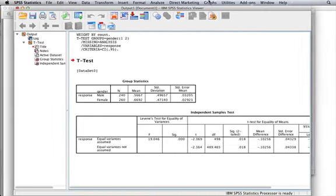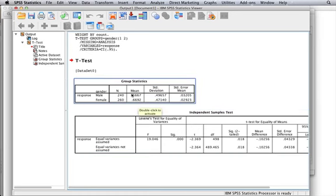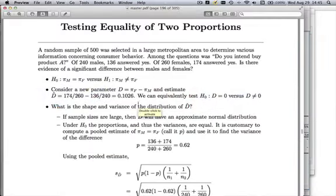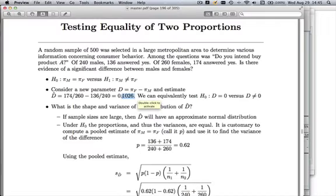SPSS takes a couple minutes here to think. Let's go look at what we have in our output. First note that we have 260 females, 240 males. Good news. Here are the means. Remember the mean of a 0-1 variable is just the percentage. So you could say 67% of females like product A, whereas only 57% of males. The difference was 10%. If you go back to what we computed here, the difference was 10%, the same as the difference d hat.